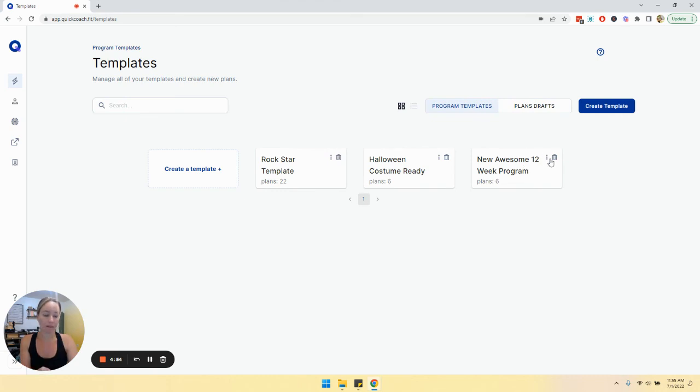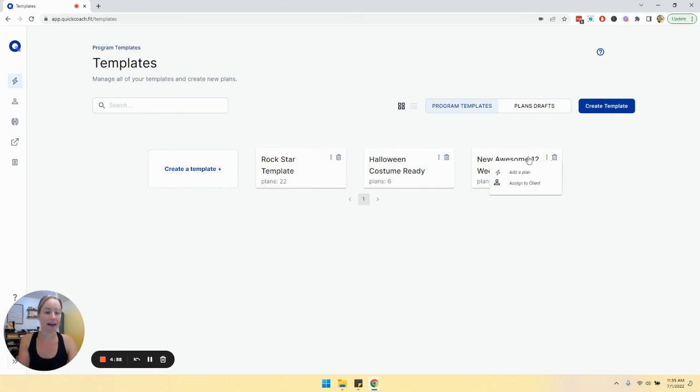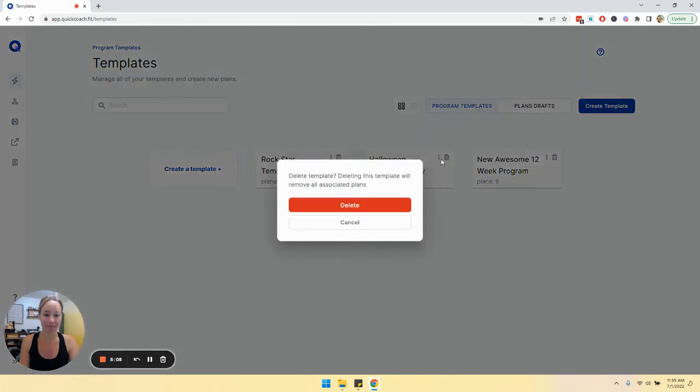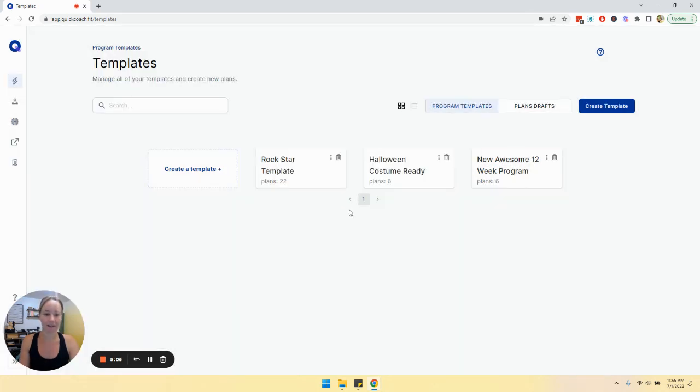This program is ready. I can assign it. If I click here, I can either add a plan or assign it to a client. If I'm not going to use this anymore, I can simply delete.